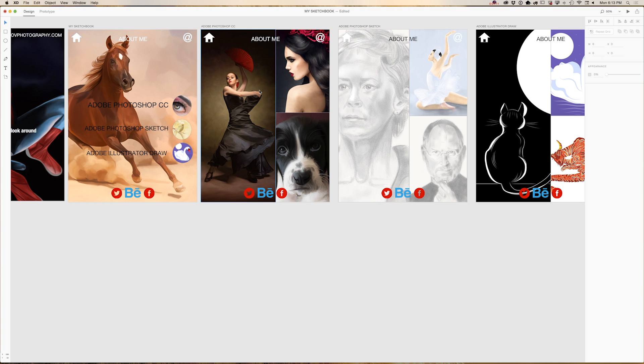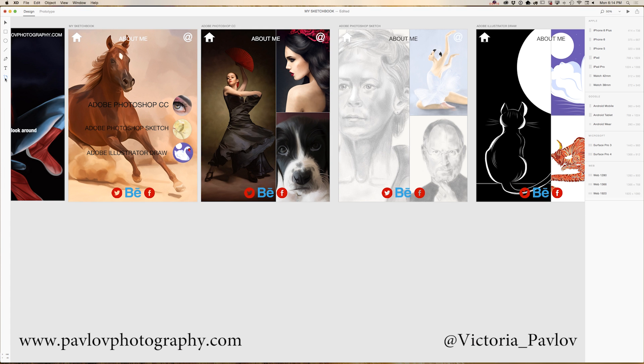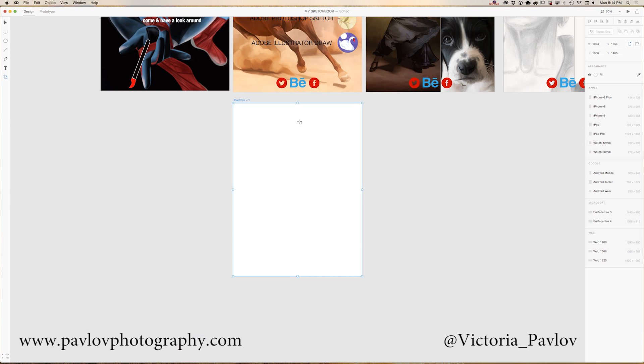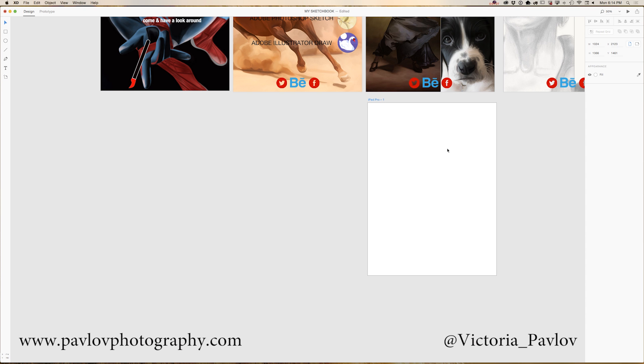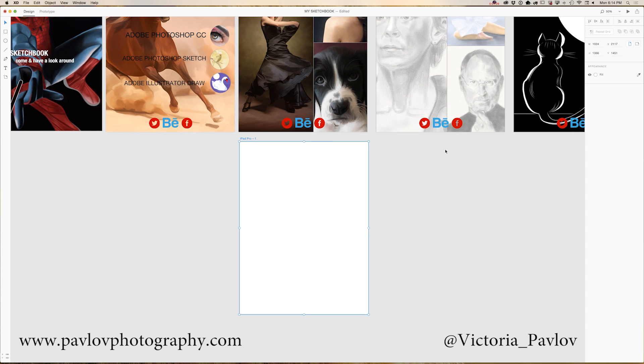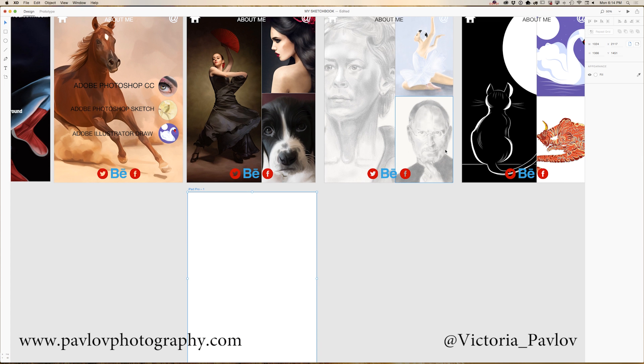So how can I add my extra artboard? It's very easy. I will click on artboard icon and I will choose iPad Pro size and I will move my artboard under my Adobe Photoshop artboard.